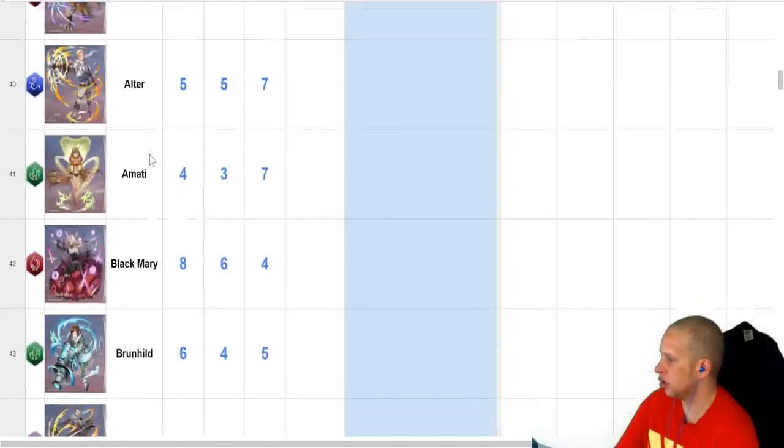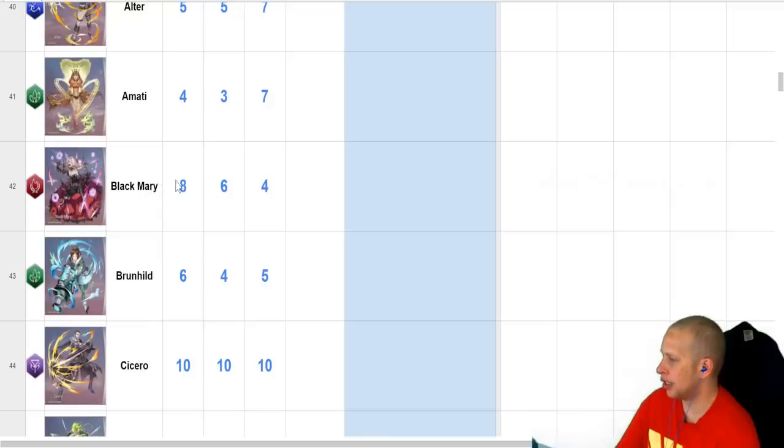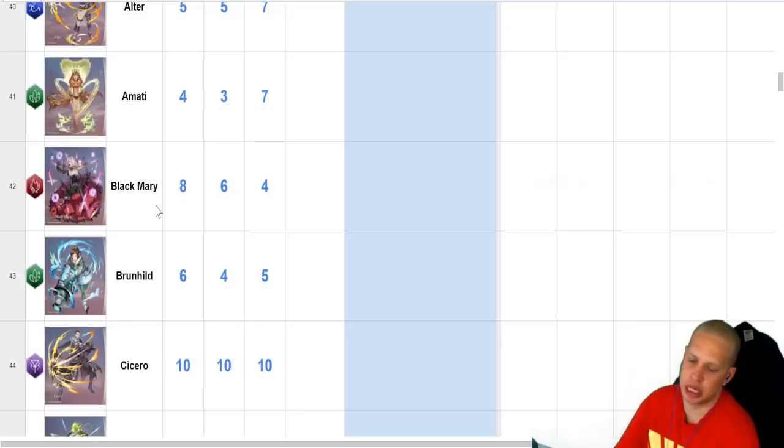Don't know much about Alcon. Black Mary SR. Very underrated on PvE. Simply because she sets up her own combos.